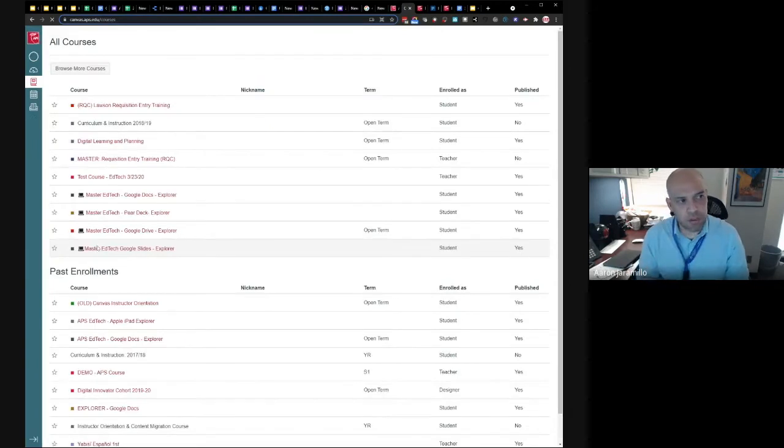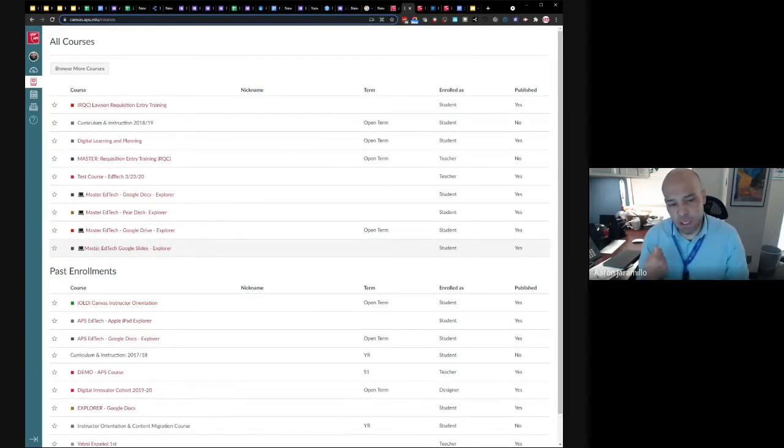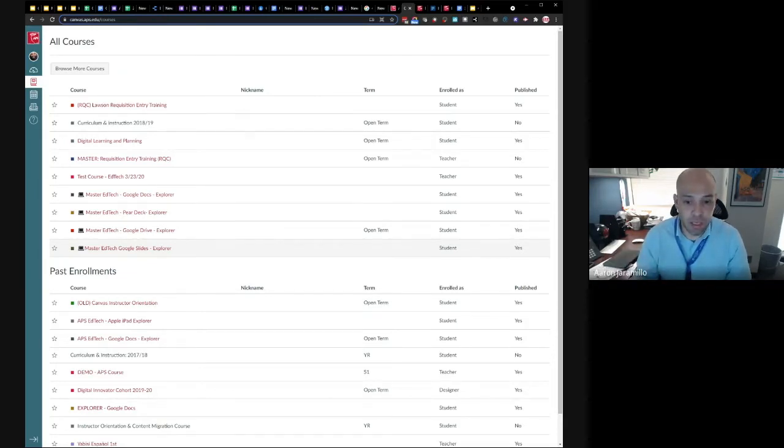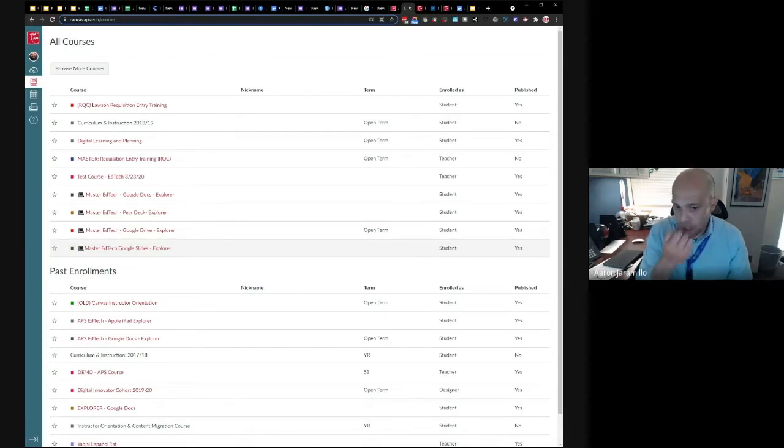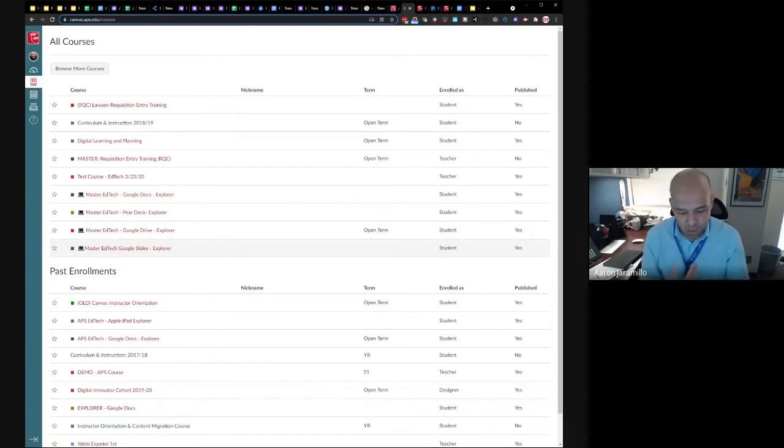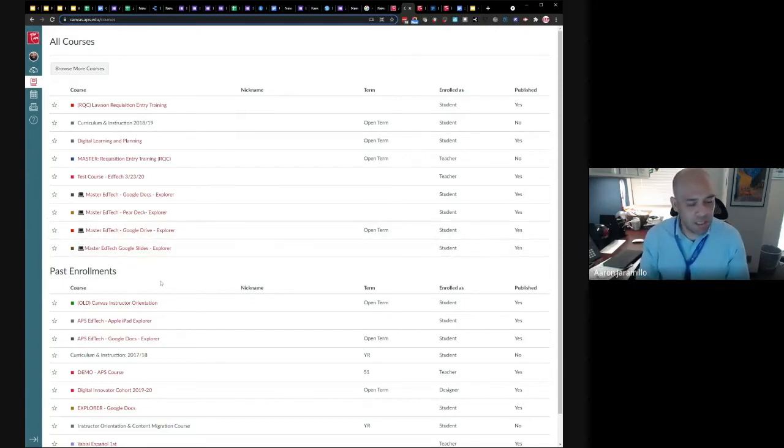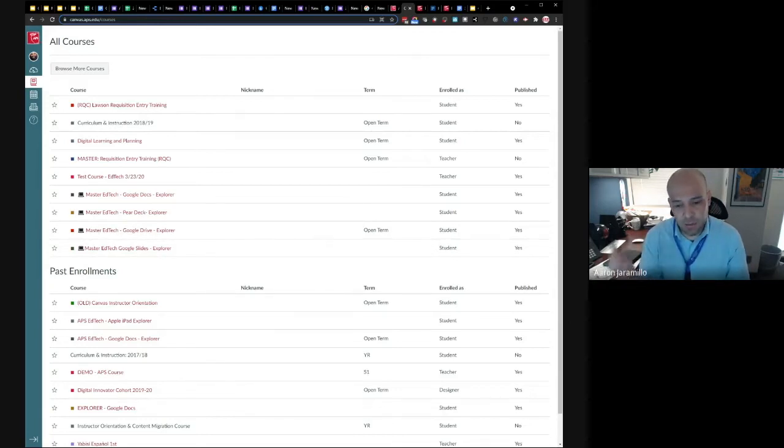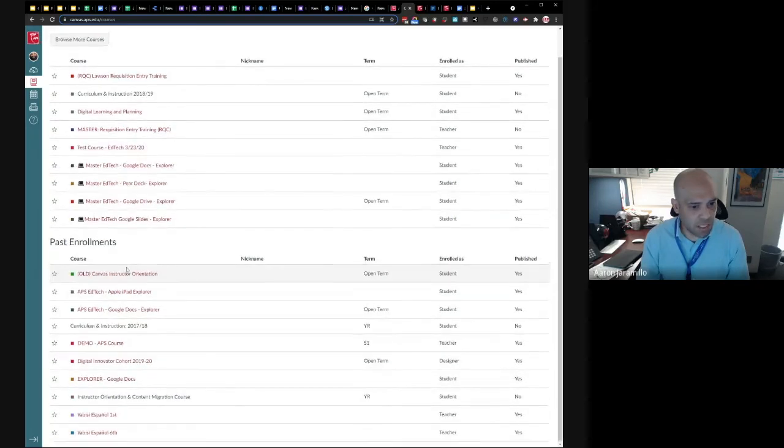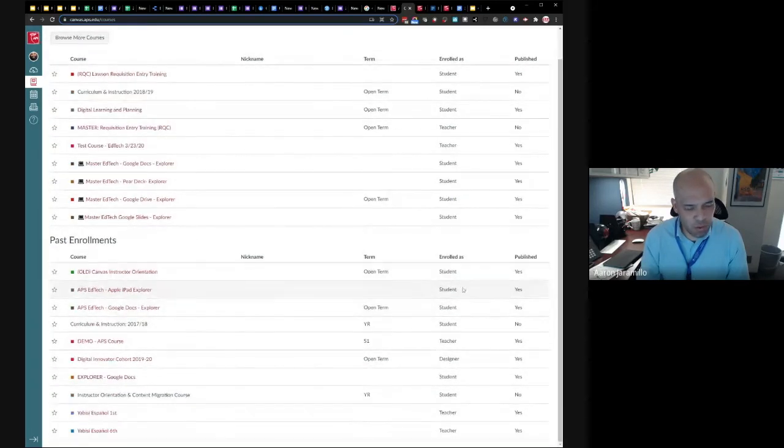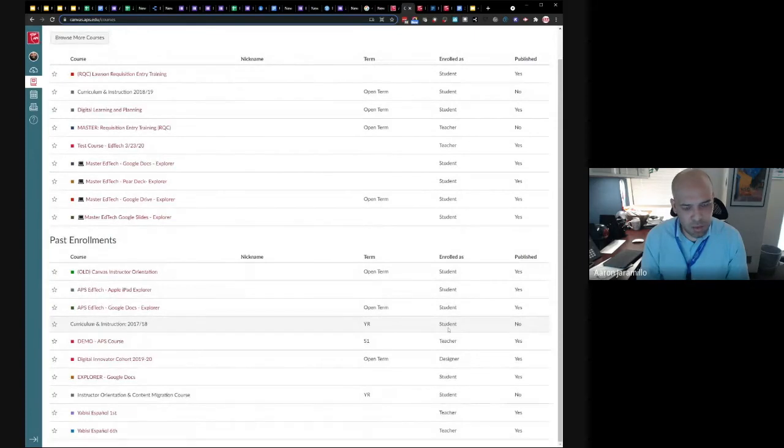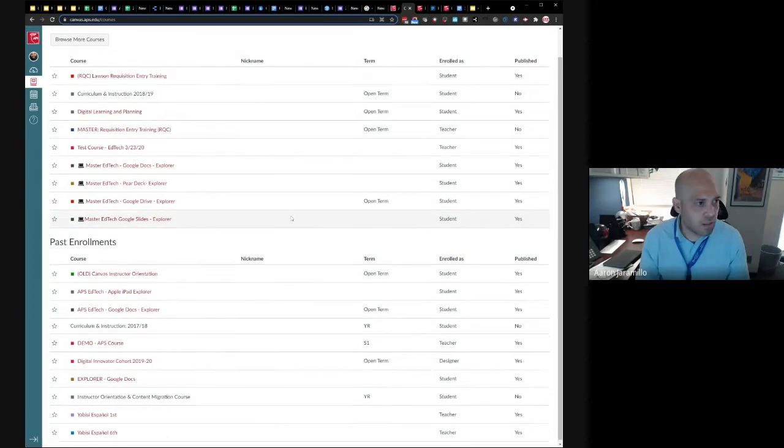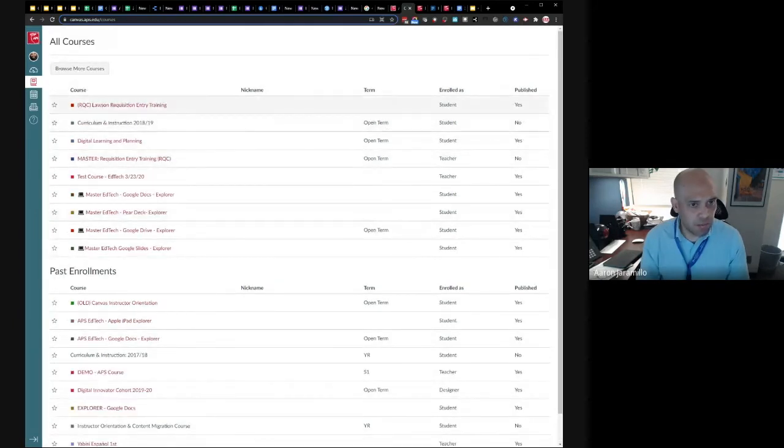So there's other departments that offer PD in APS that don't necessarily have a badge or a credit tied to it in PowerSchool. We're trying to work with departments right now to offer all their trainings through PowerSchool in the self-paced format. Right here, if you go to courses, you'll see past enrollments that I've completed and you'll see your role. You could have been a student, which we were a student in those courses I just showed you, or you could be a teacher where you're actually leading a course, or you could be a designer where you're helping develop a course.